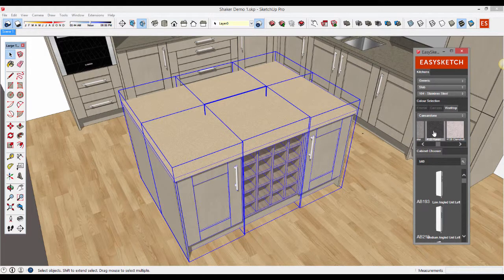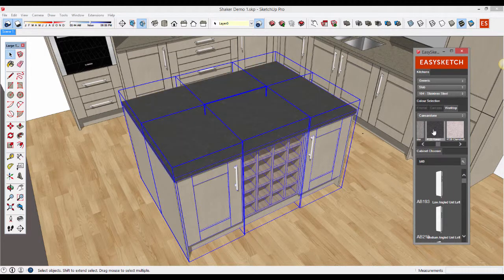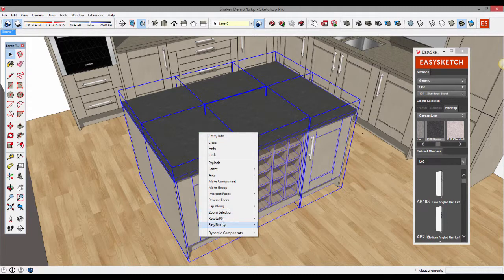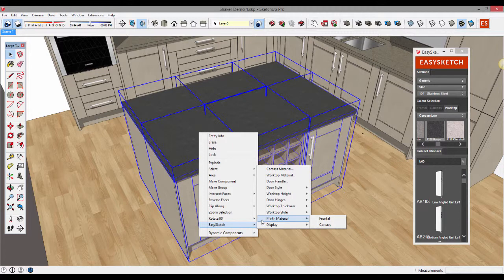If you wish to choose another colour simply scroll and click. Alternatively you can right click to access the EasySketch submenu. Here if you haven't already discovered it you'll find lots of options for units on this menu.